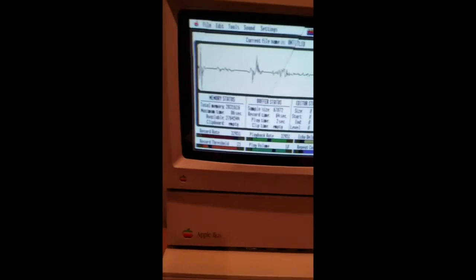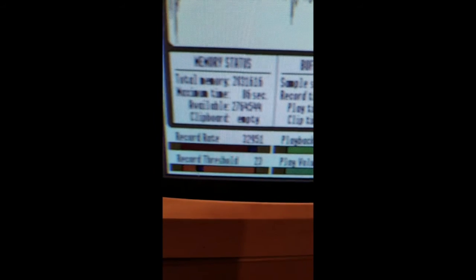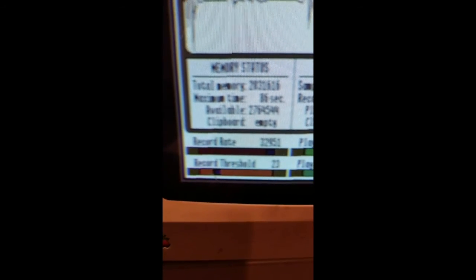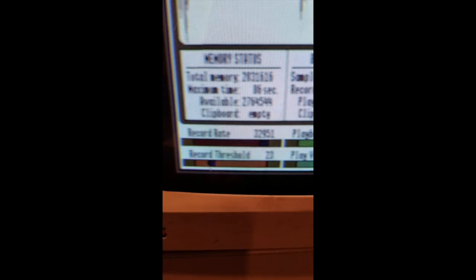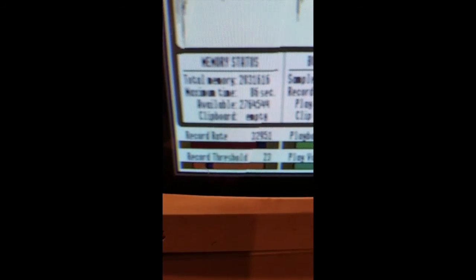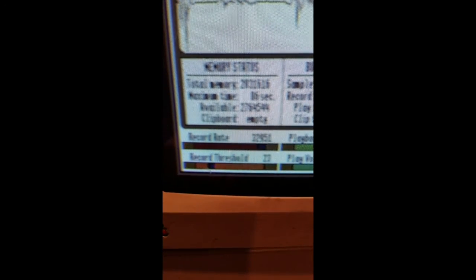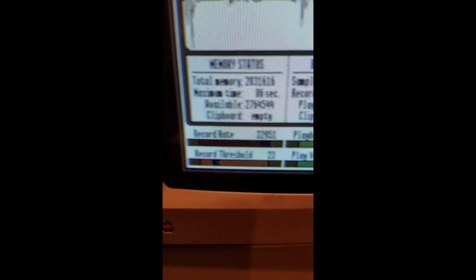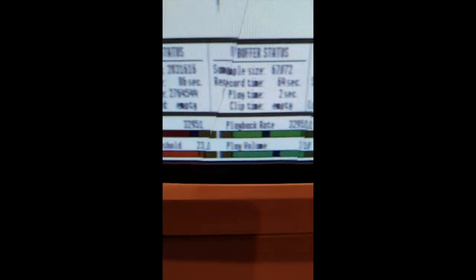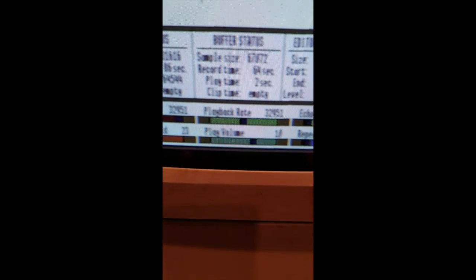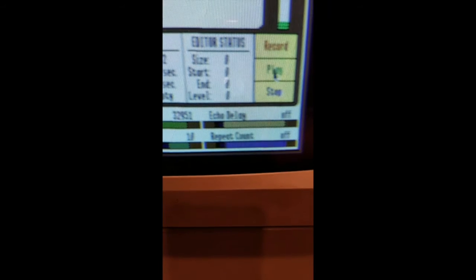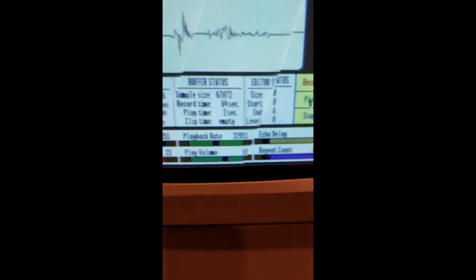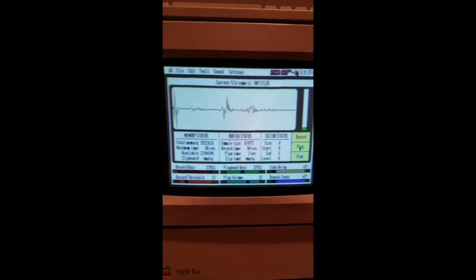Okay, so what I recommend is that you set the record rate as high as possible, and you bump up the record threshold so that it won't start recording until it hears you. And play volume around 10, leave echo off and repeat off, and then you could record a sound like this.